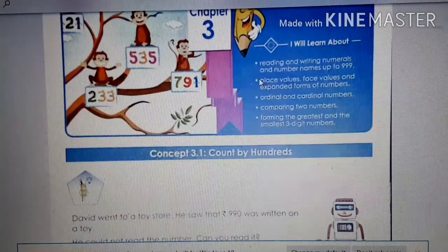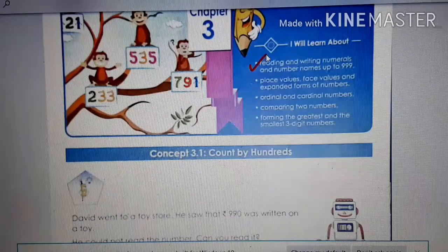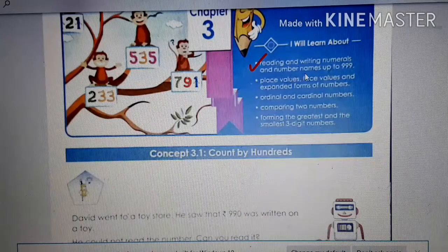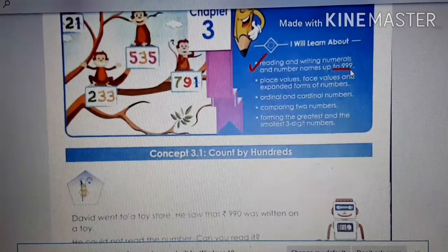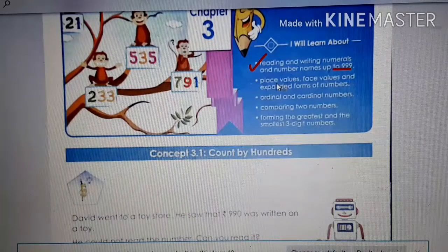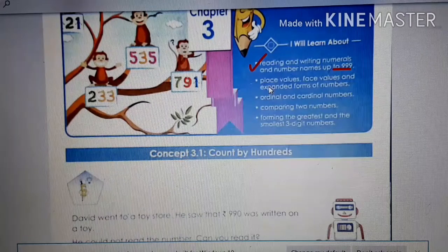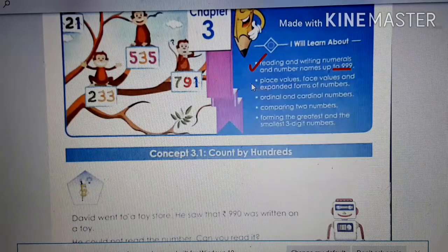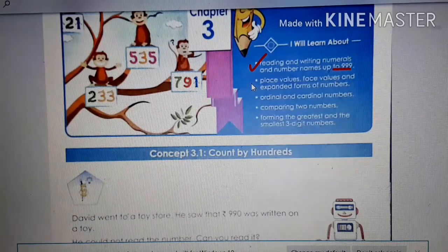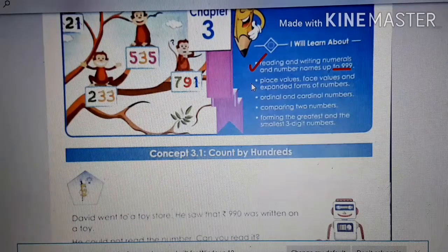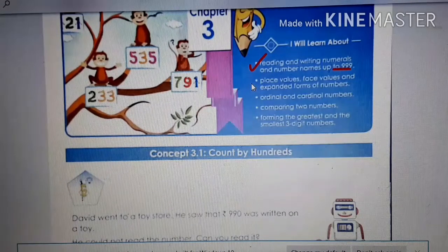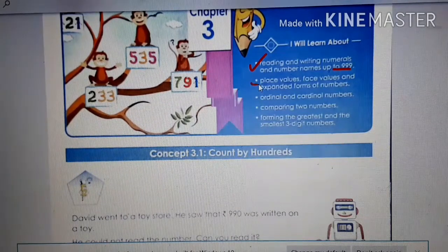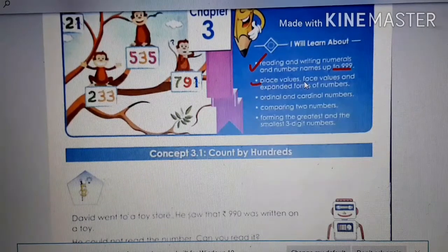In our previous class, what we did — reading, writing, numerals and number names up to 999, right? And also discussed about the place value, face value and expanded forms of numbers. But today we will again do the place value, face value and expanded form of numbers.